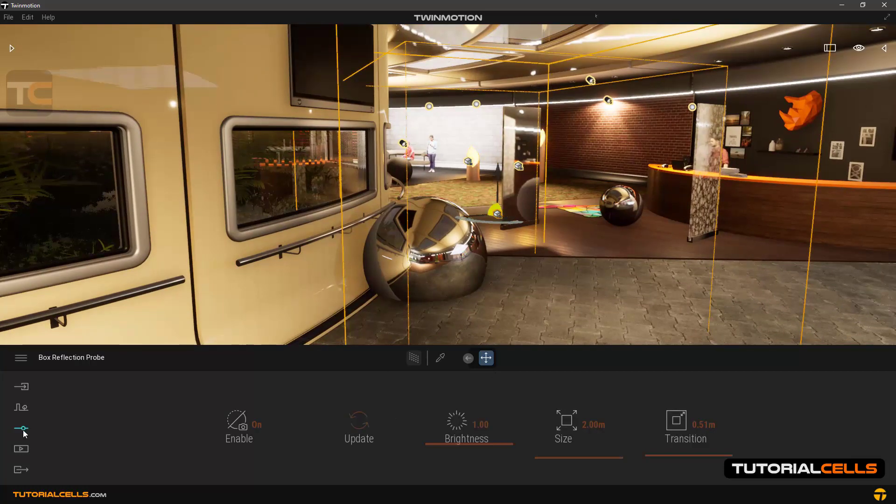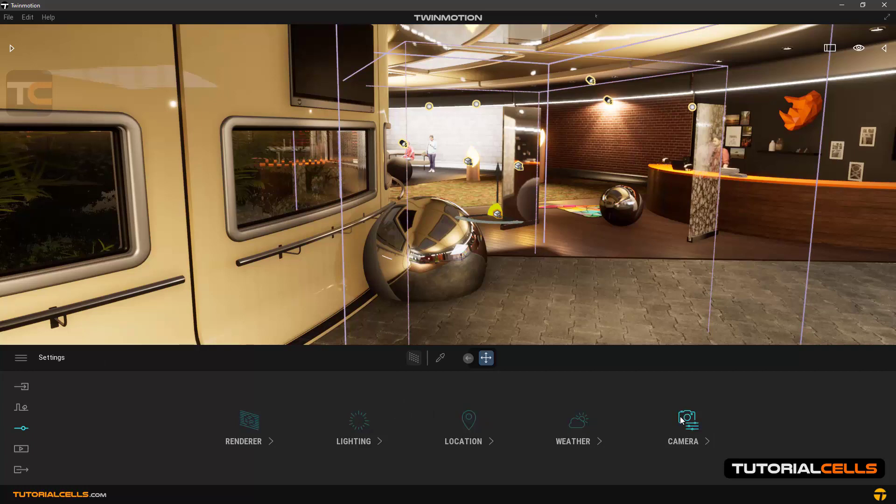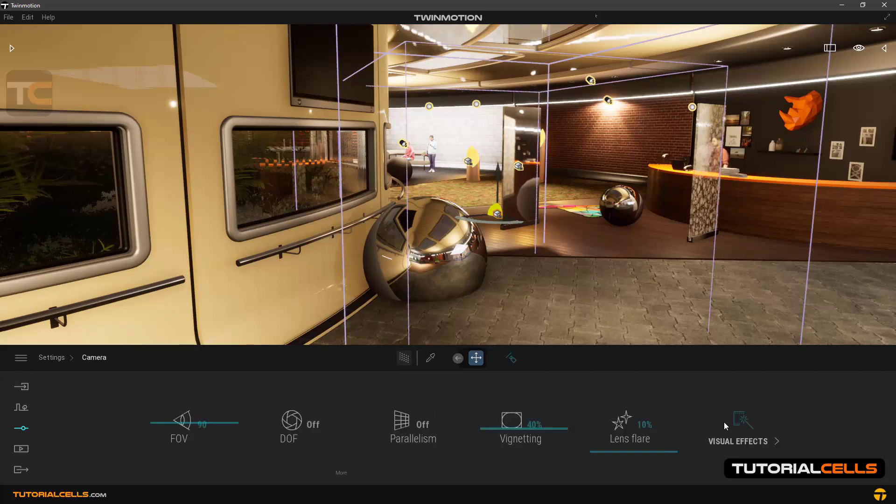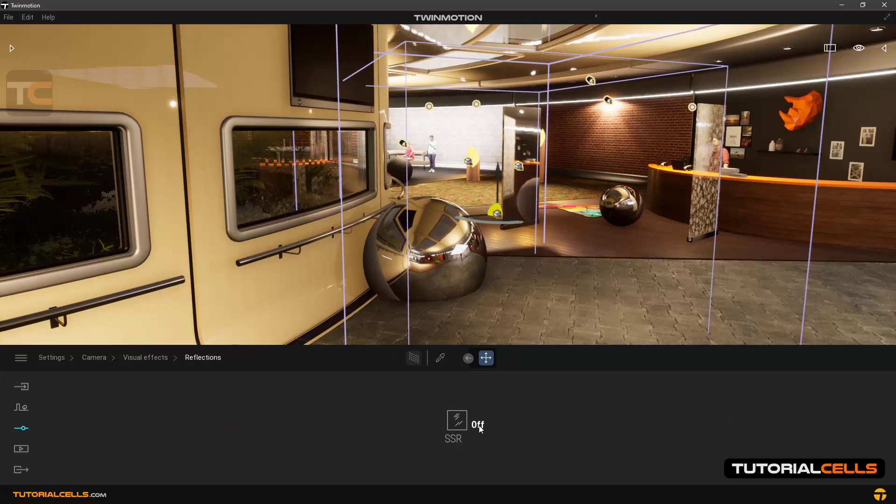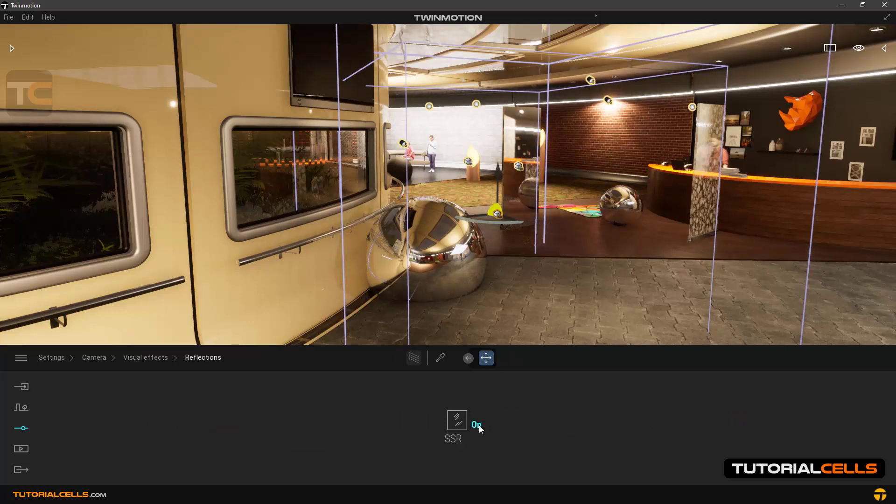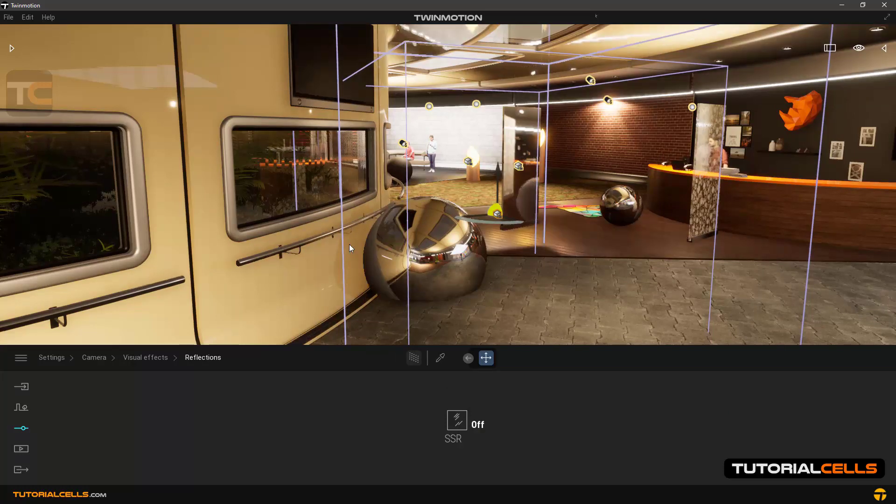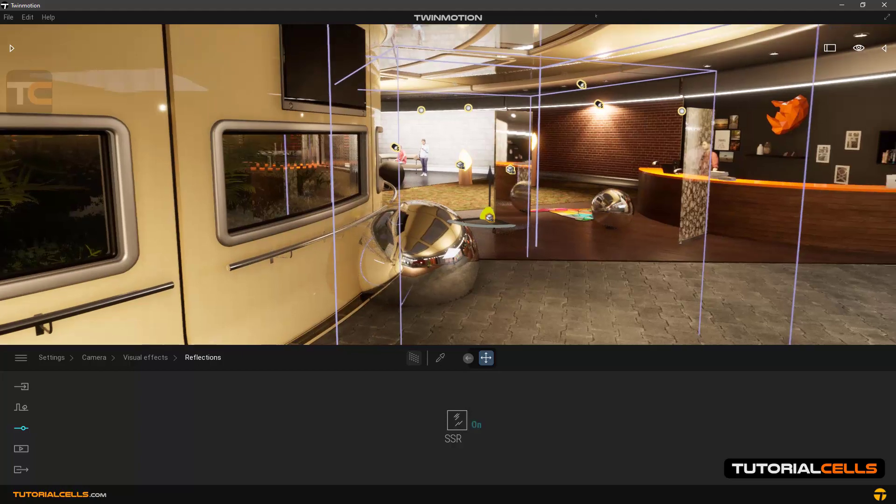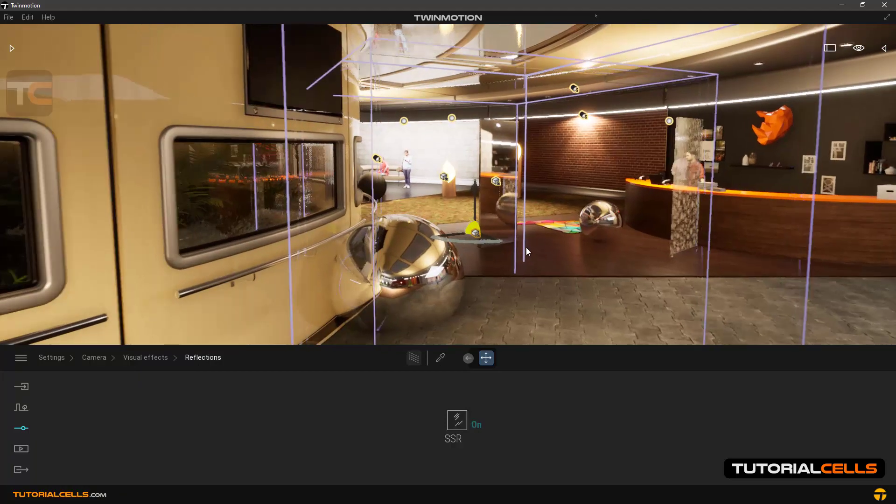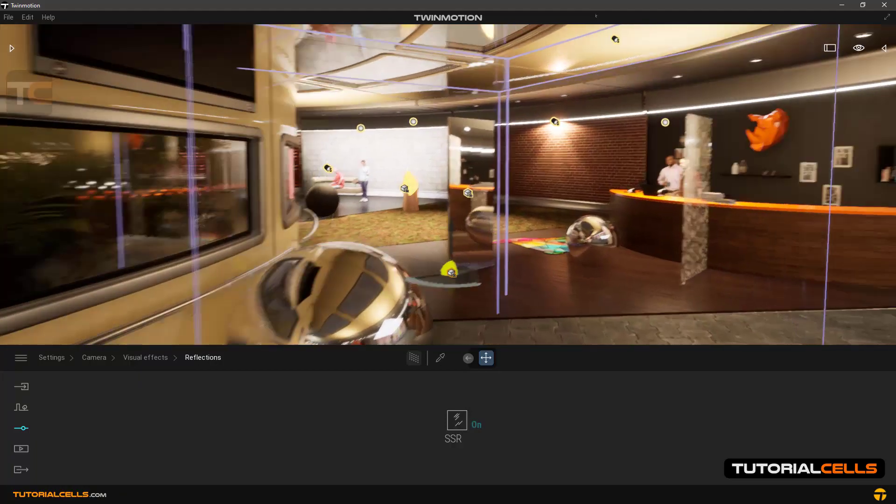The SSR is actually used to create a natural and real reflection in a scene and acts as a post-process visual effect. You can turn it off when your system is weak and the scene is too heavy for you.